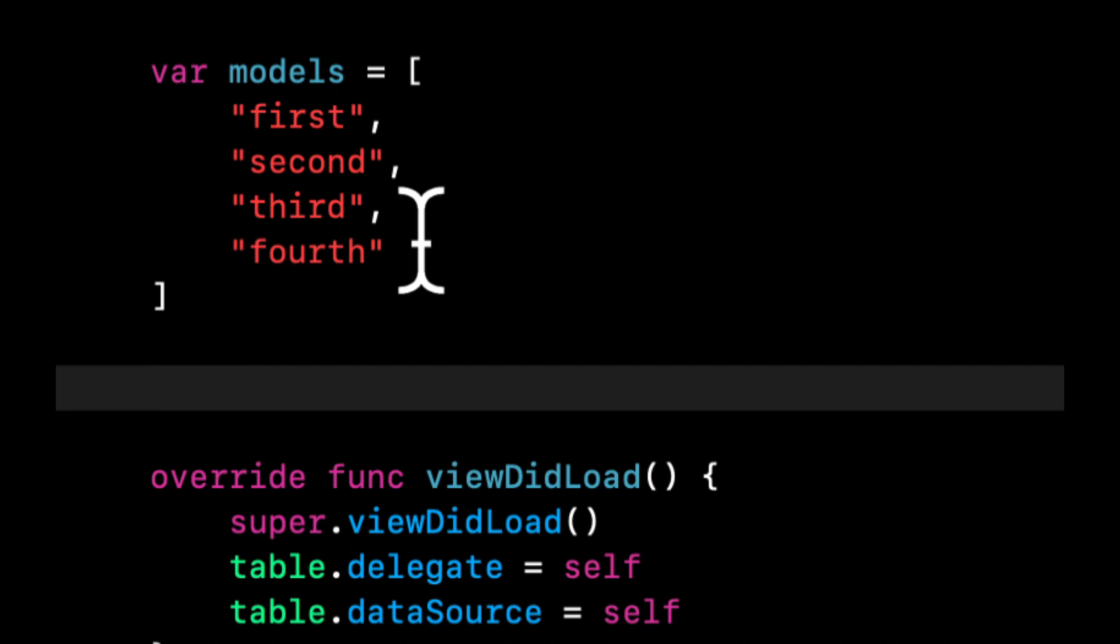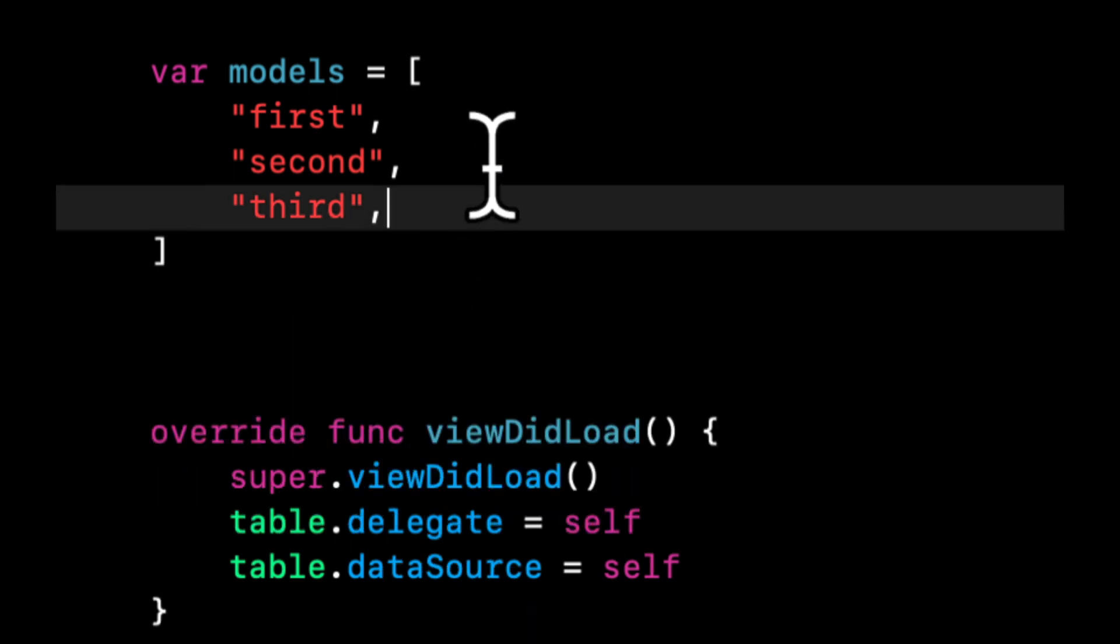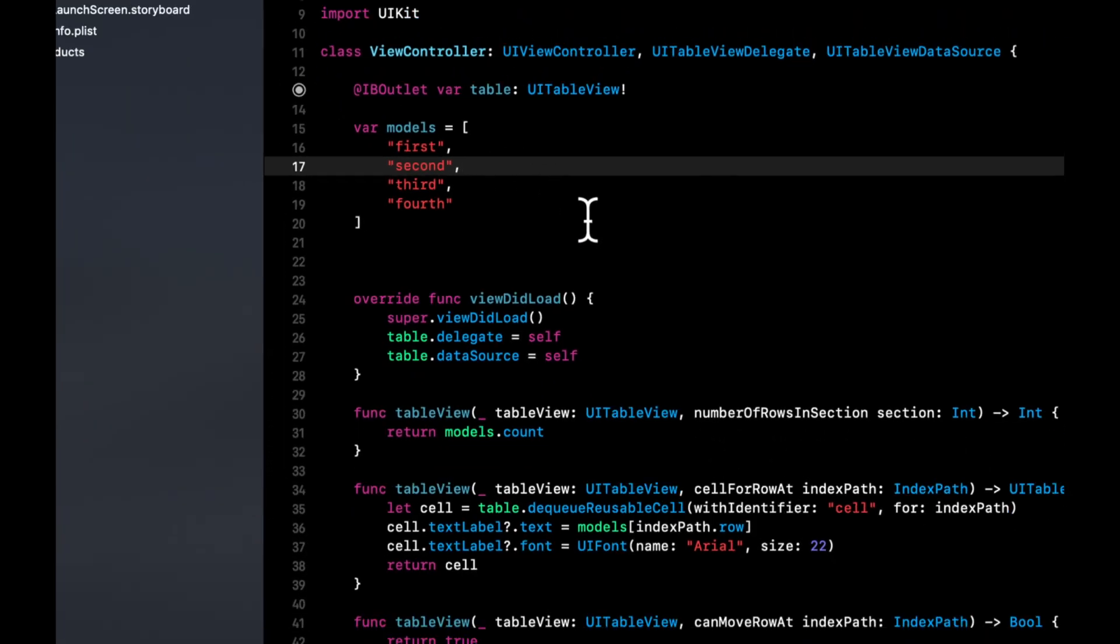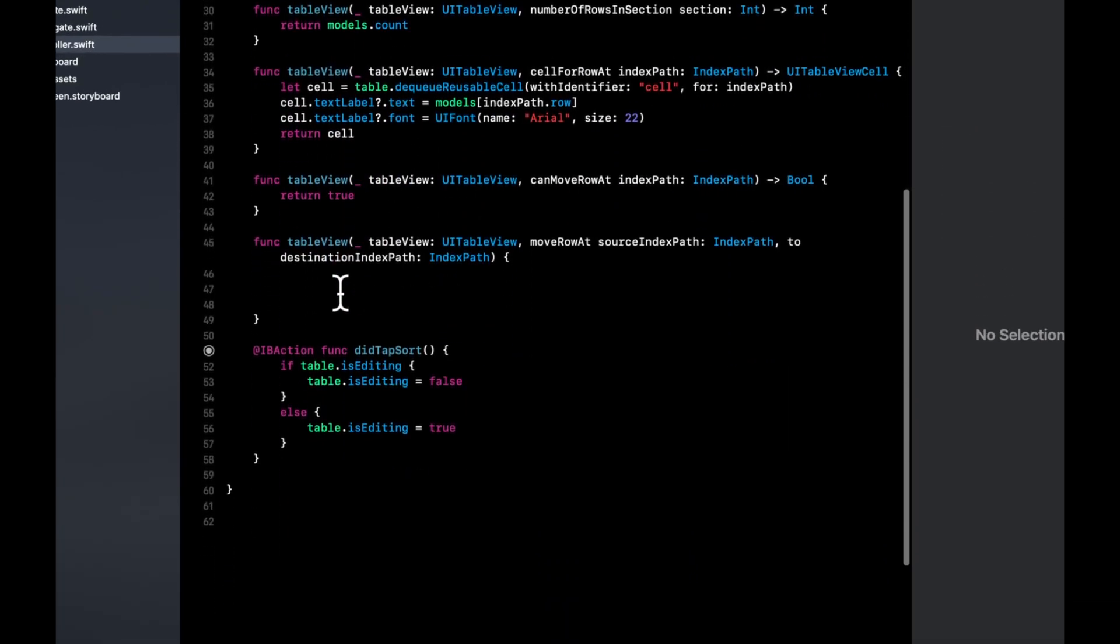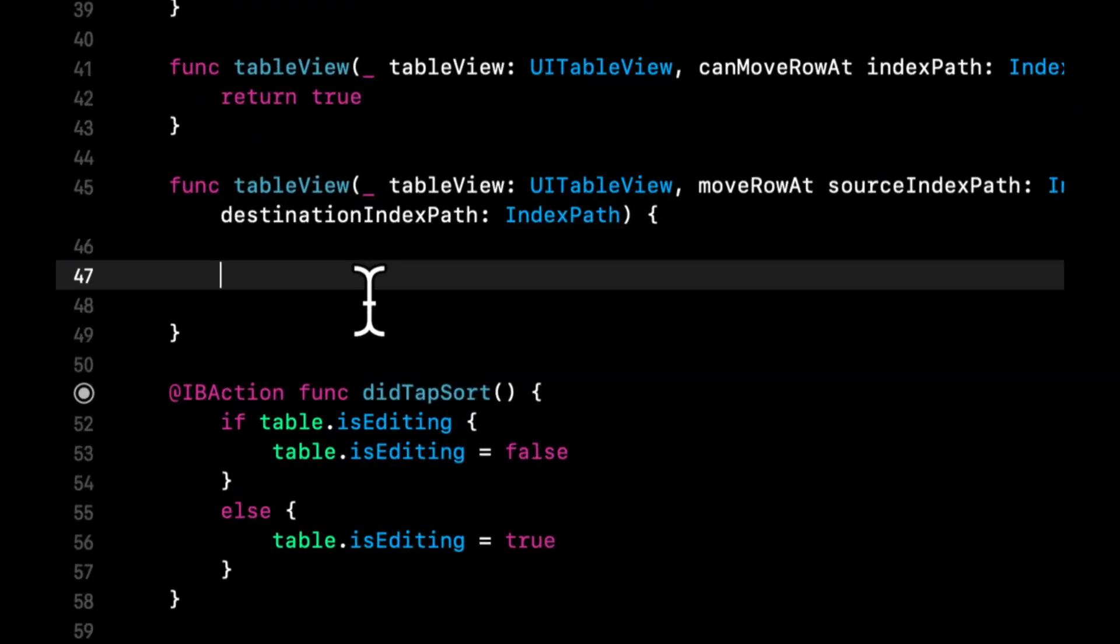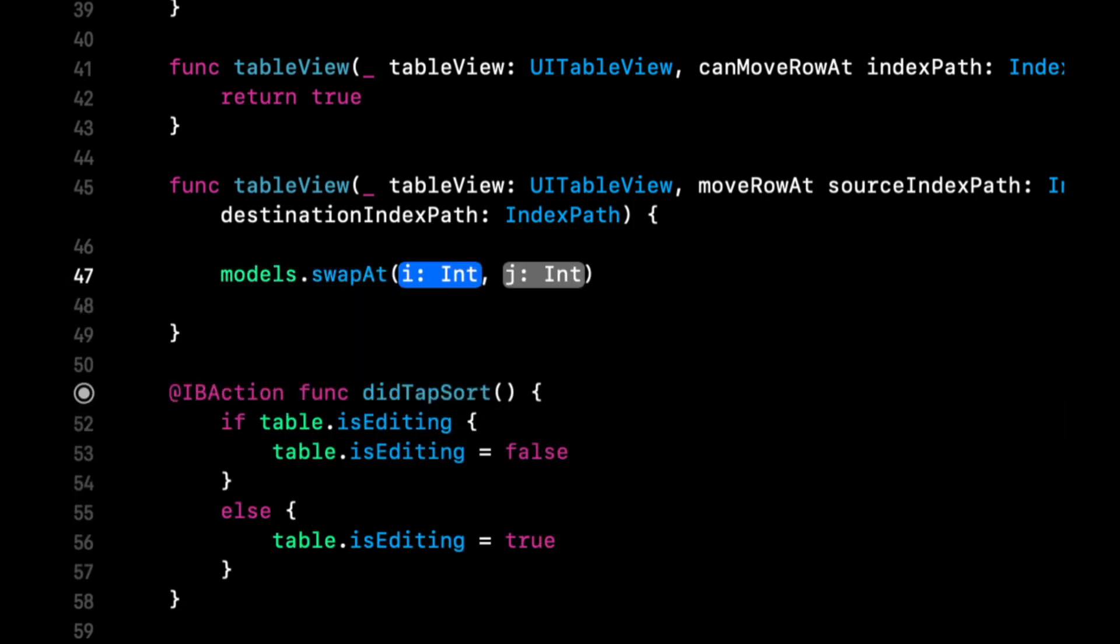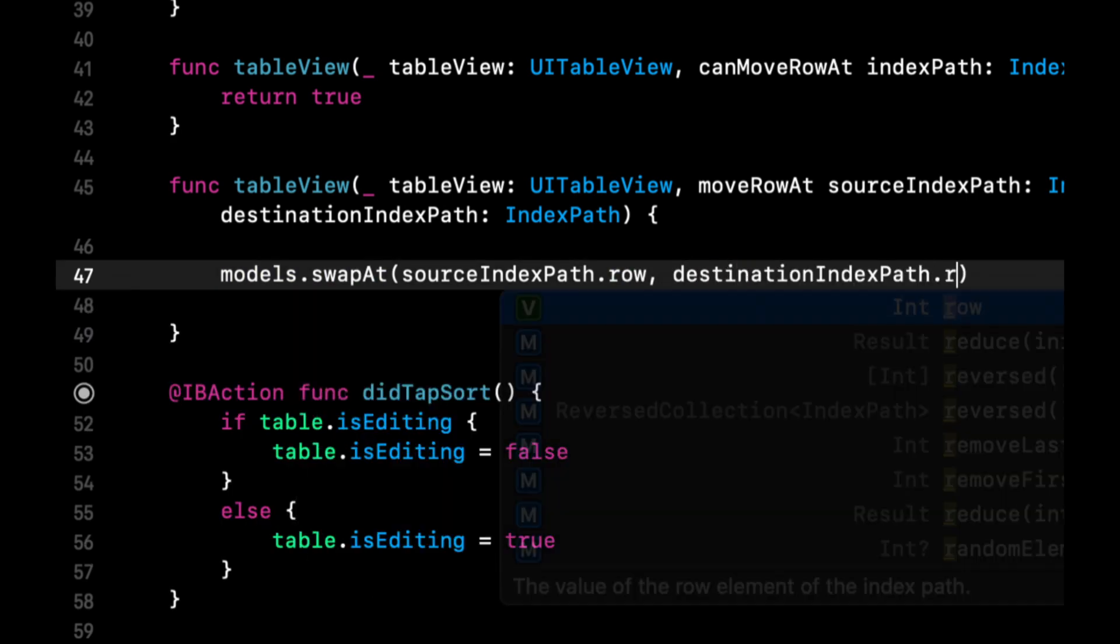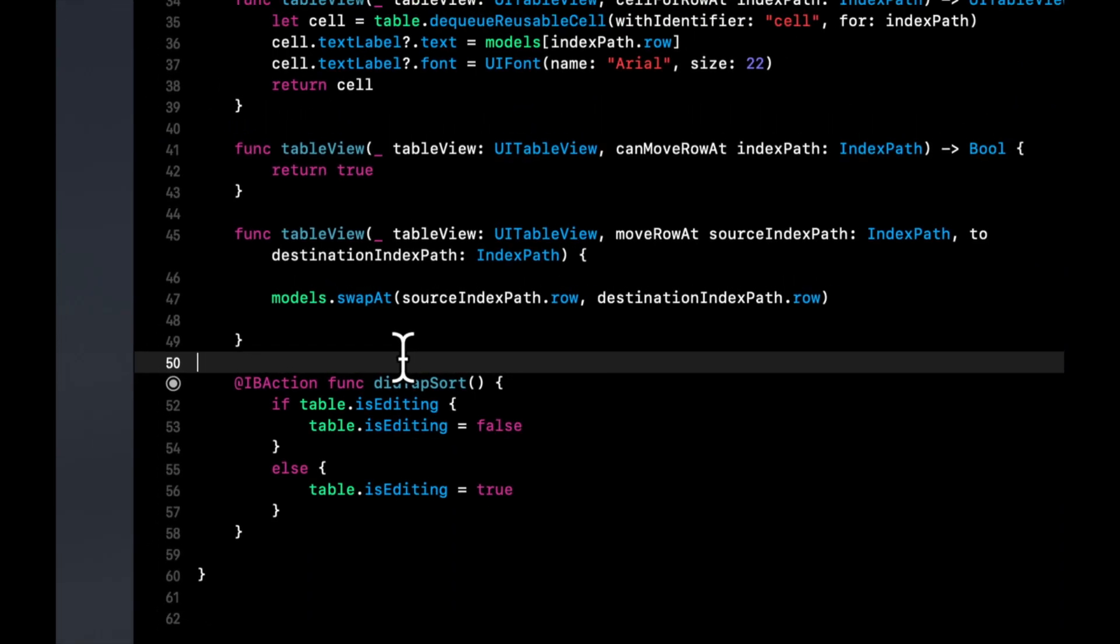Right now these models are first, second, third, and fourth. But if we want to drag the last cell one position up, this will end up being first, second, fourth, and third. So we need to basically just move around things as a person is dragging between different positions. And to do that it's fairly simple. All we need to do is say models, we want to swap the elements from the source index path dot row to the destination dot row.